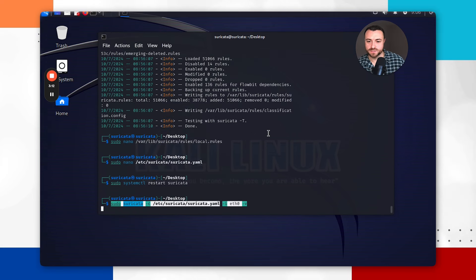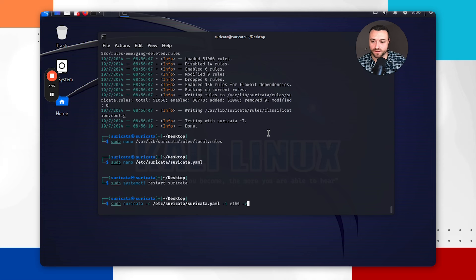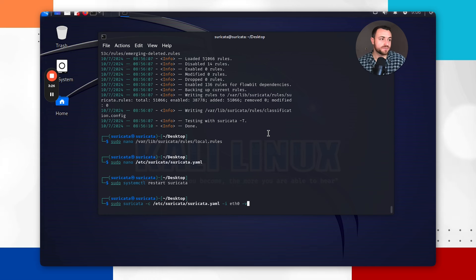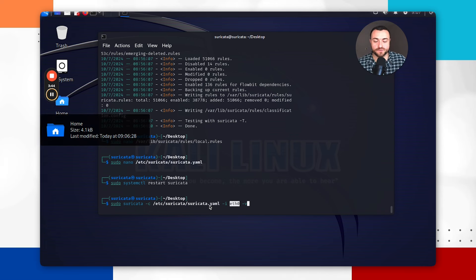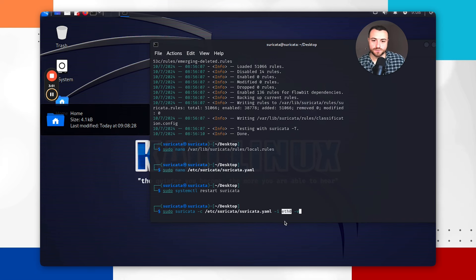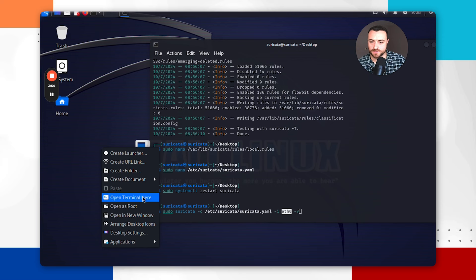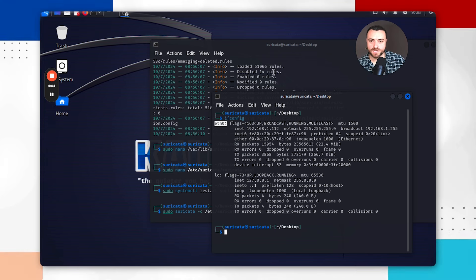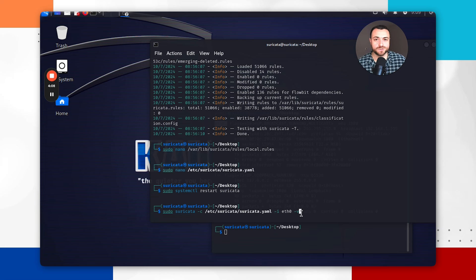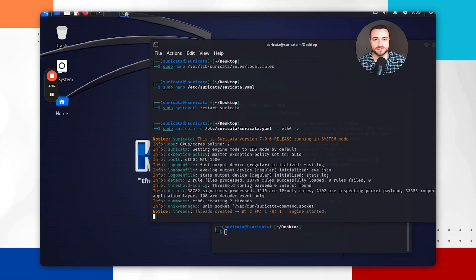We then want to verify that Suricata has loaded our new local.rules file. Run: suricata -c /etc/suricata/suricata.yaml -i eth0 -v. Here we're specifying the Suricata configuration file, telling Suricata which network interface to use, and the -v flag means verbose — Suricata will provide detailed output in the terminal as it runs. To double-check your interface, open a terminal and run ifconfig; you should see eth0. Once you hit enter, yours should look exactly like this to show that Suricata is actually running.